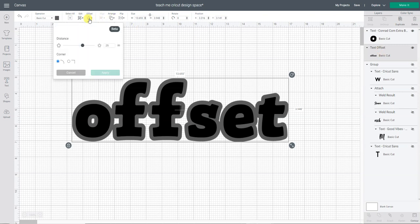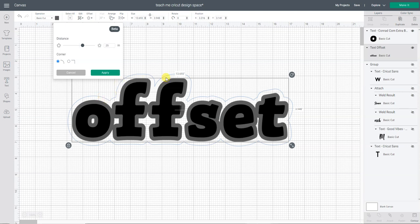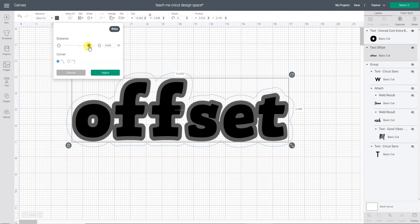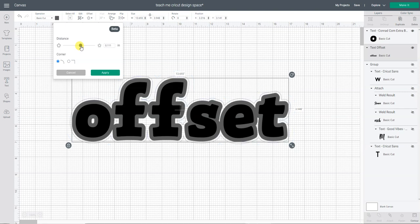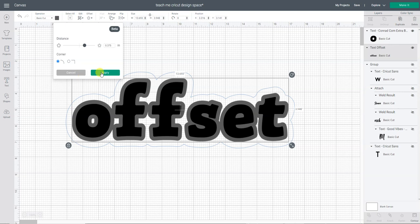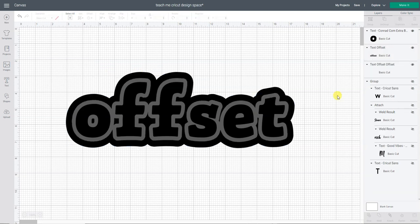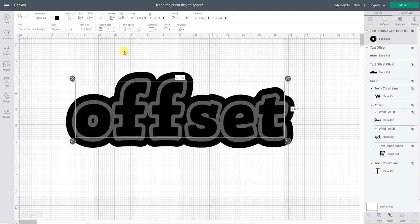I really like this little blue line that shows you the offset because then you can go, you know what, I want it bigger or I want it smaller. So you can play with it. So then I'm going to apply that one and then over here in the layers panel I'm going to change the colors.